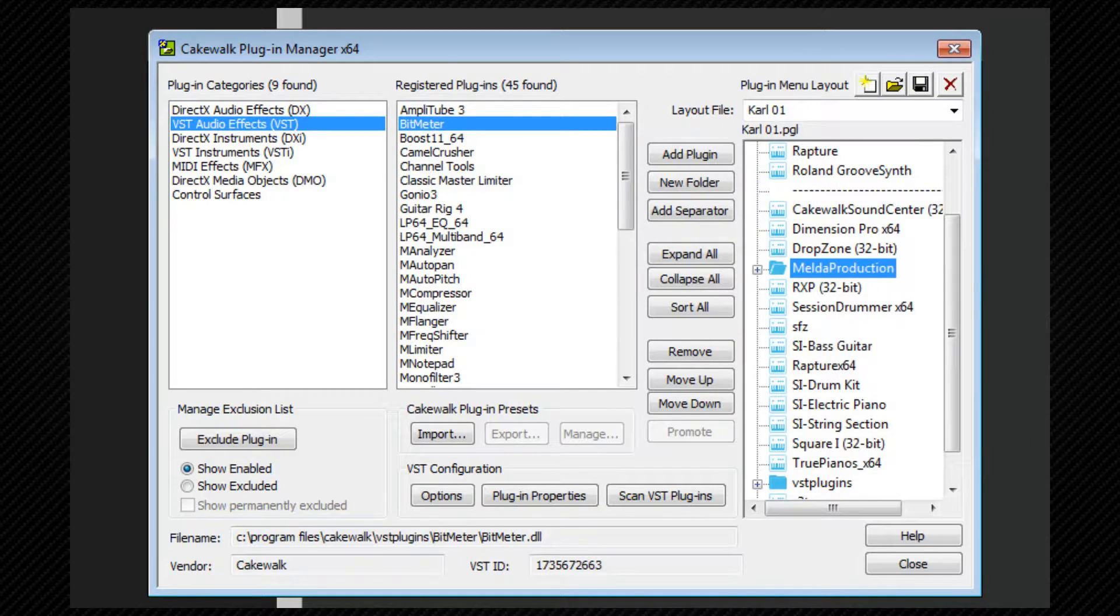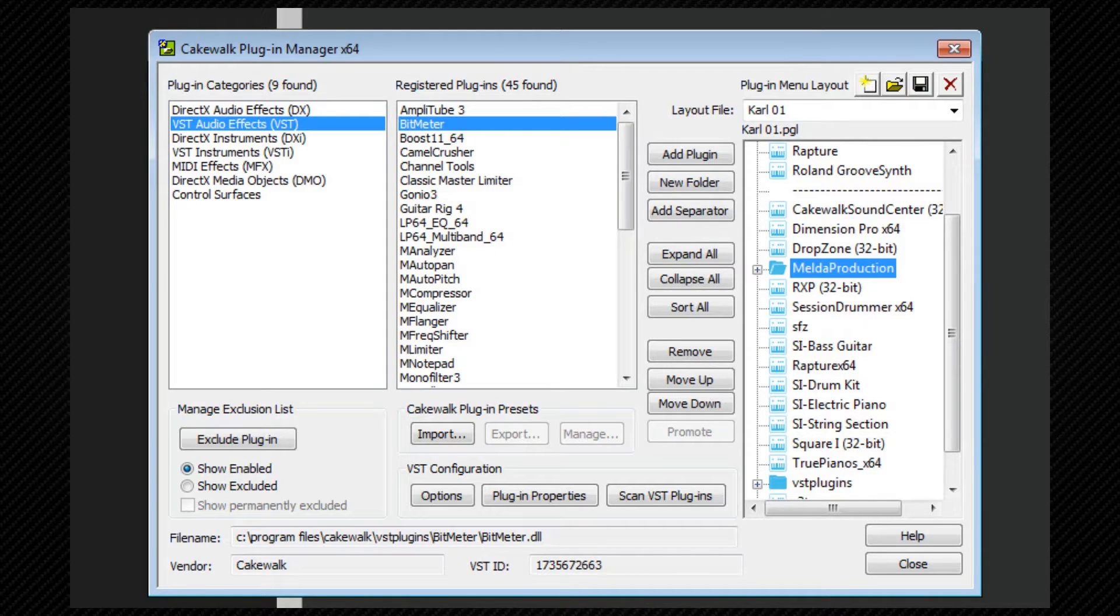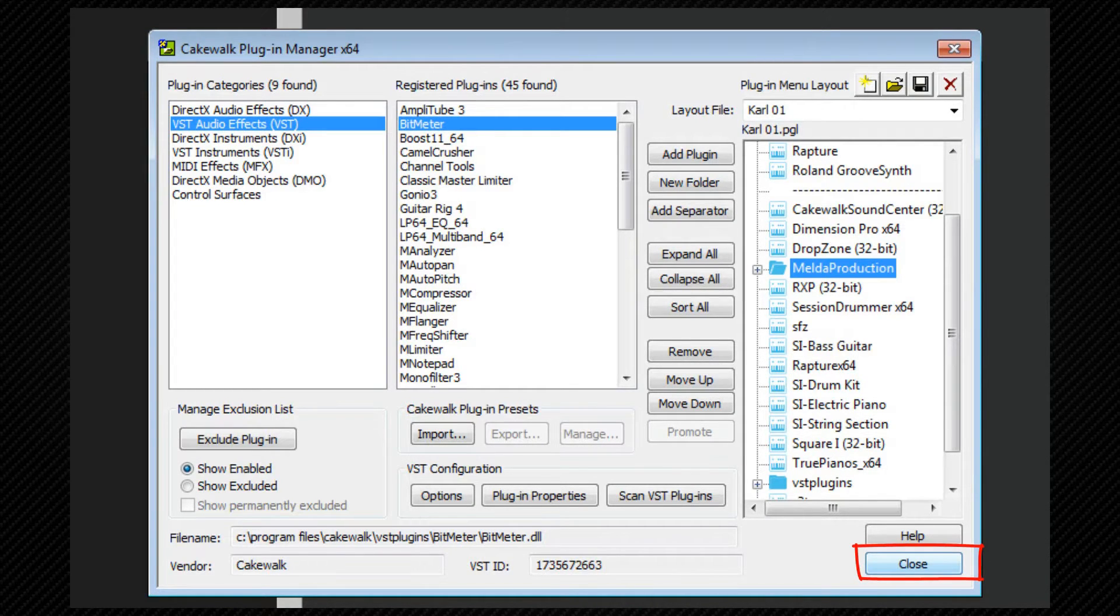Once you've finished editing your menus and arranging your plugins, you can click on close.